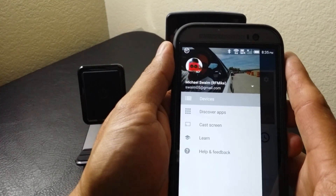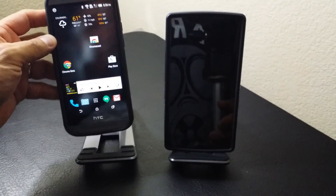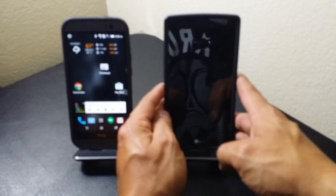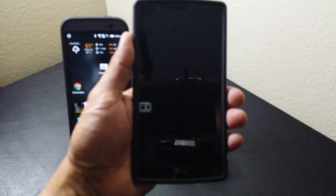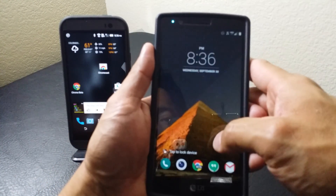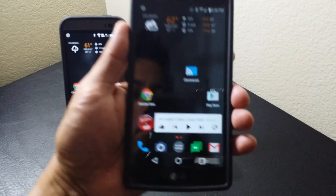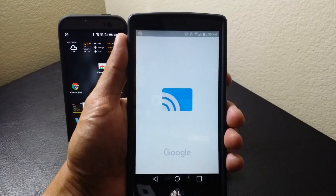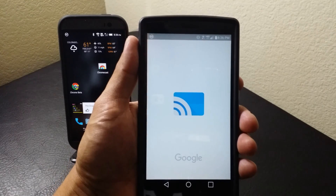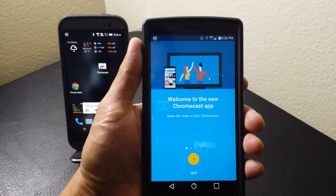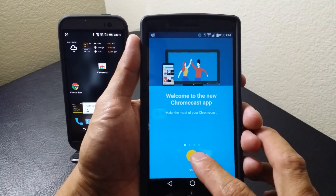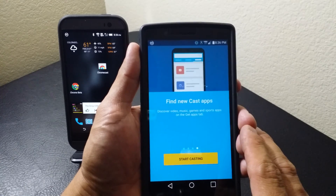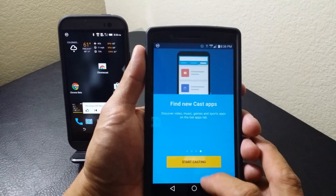But with Google's press event, they announced that they have remade the Chromecast app and created two new Chromecast devices. The Chromecast app was due for a refresh and in a big way they did so. We'll open it up and you're greeted with a splash screen — welcome to the new Chromecast app, 'make the most of your new Chromecast app.'